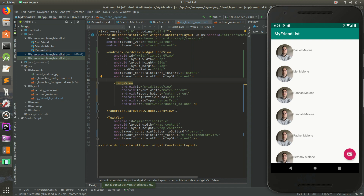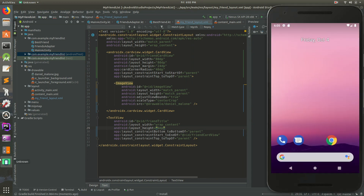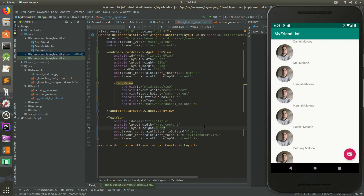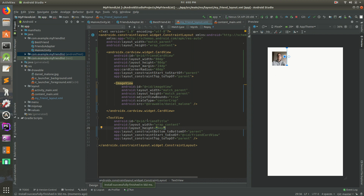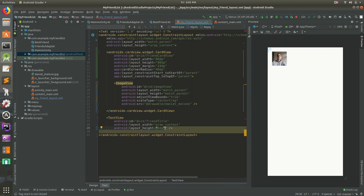That doesn't look centered. Let me see what I did wrong. The height needs to be 0dp — let's run that and see. No, that's not it either. Let's look at the CardView and try a different approach.